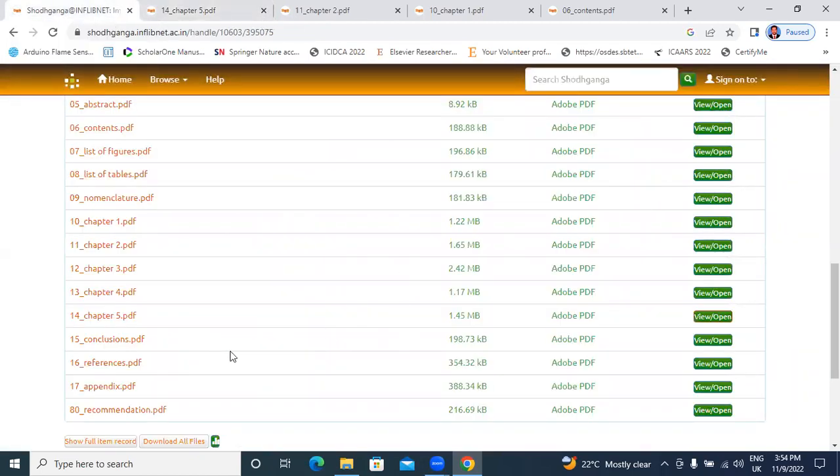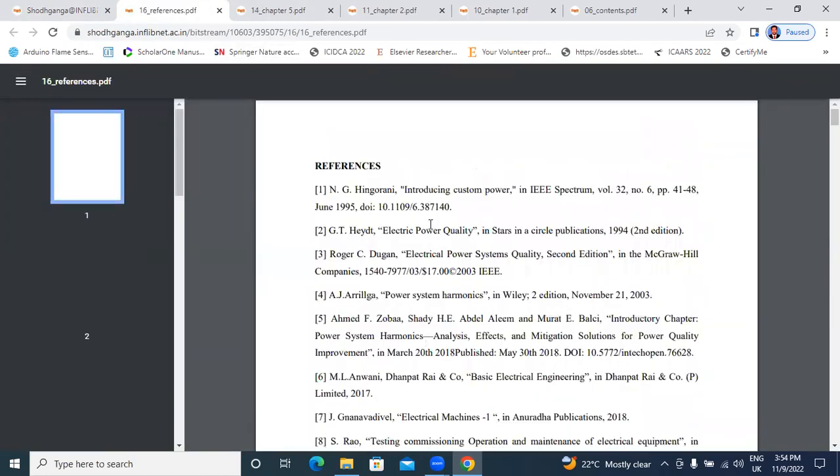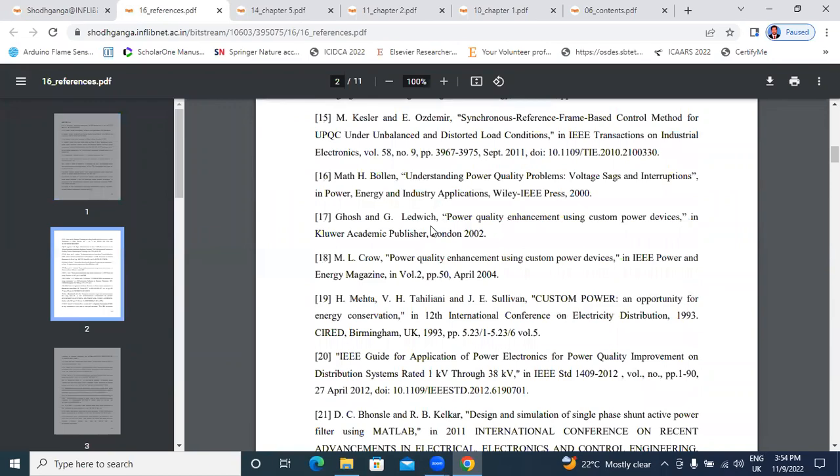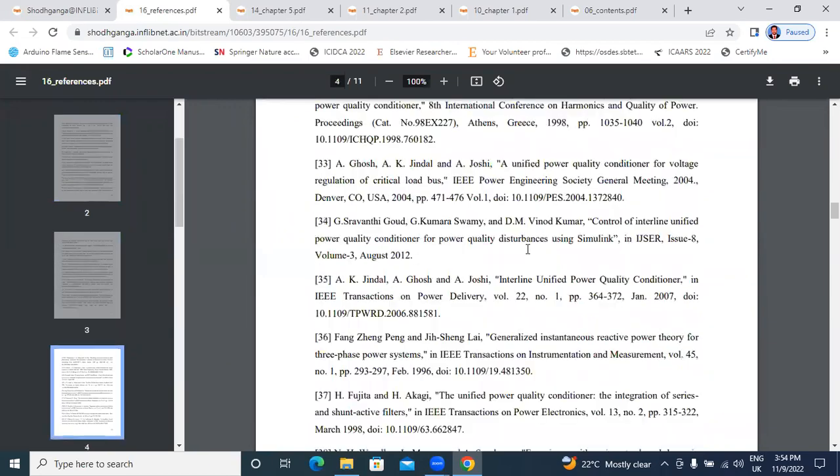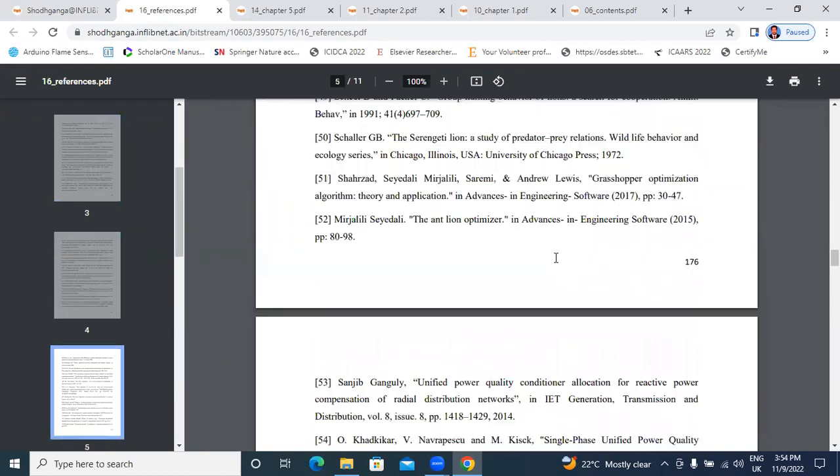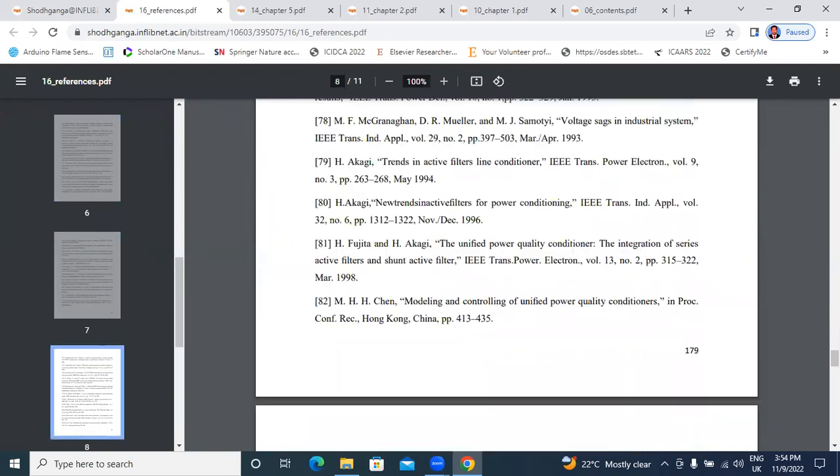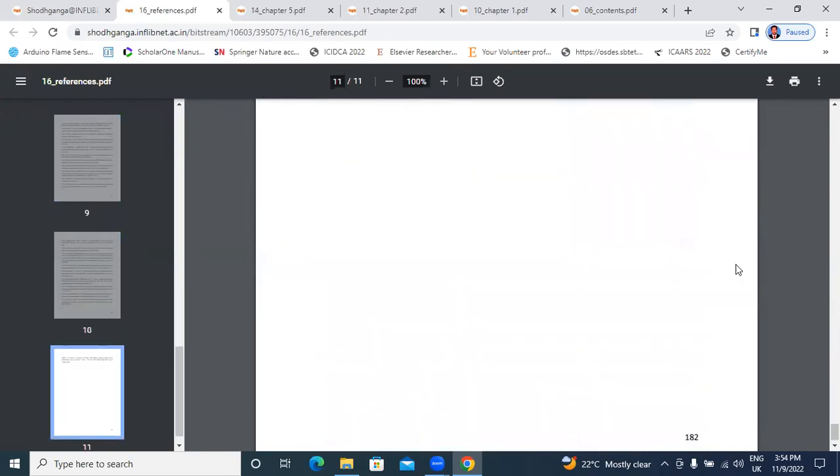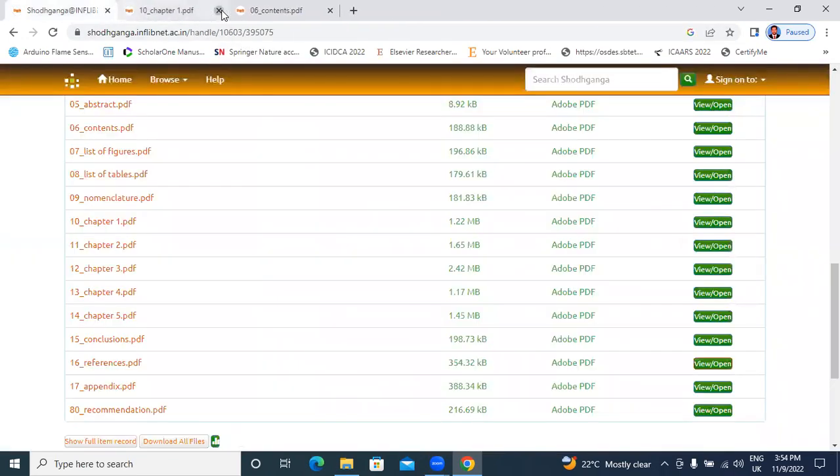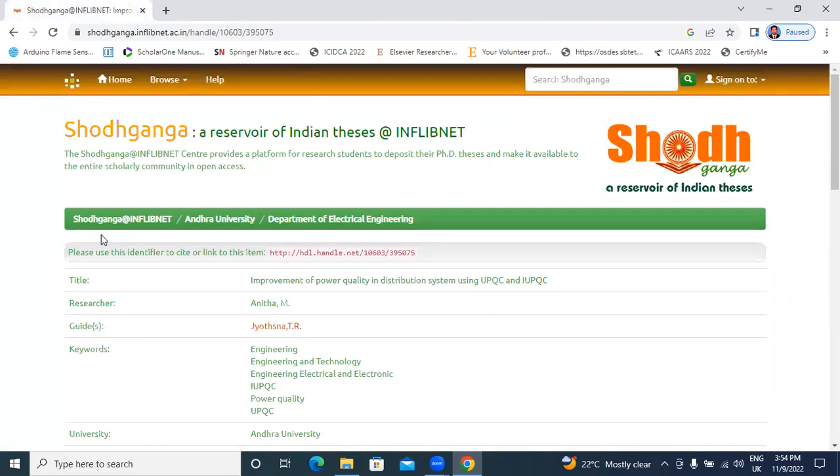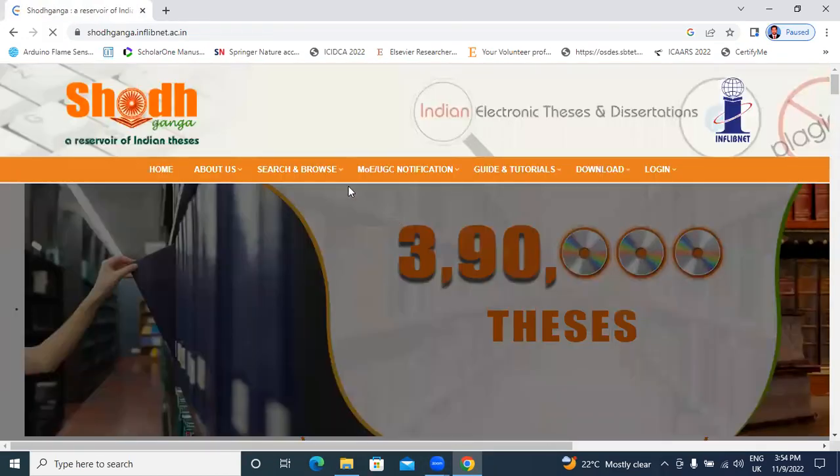Here, conclusion and references. The references section is there. Total number of references. Total thesis related to electrical engineering.